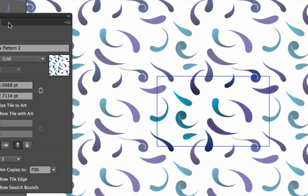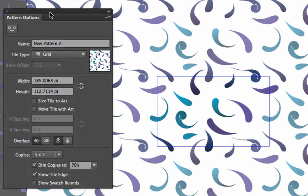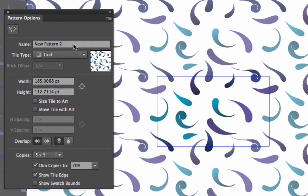you can then come over to your pattern options palette and play around with this. You first have the ability to name this whatever you'd like.